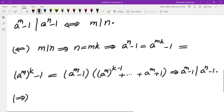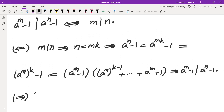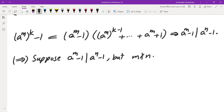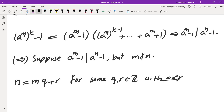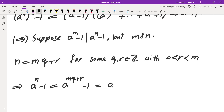Now for the forward direction. We assume that a to the power of m minus 1 divides a to the power of n minus 1, but m does not divide n, and derive a contradiction. We write n as m times q plus r for some integers q and r, with r positive and less than m, because the remainder isn't 0. So we write a to the power of n minus 1 as a to the power of mq plus r minus 1, and I'm going to show this cannot be divisible by a to the power of m minus 1.